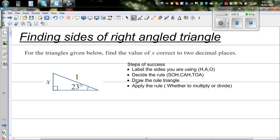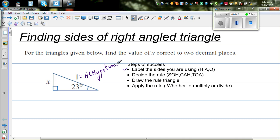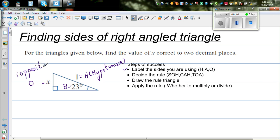The first step is to label the sides. The longest side, which is opposite to the right angle, is labeled H — it stands for hypotenuse. The side opposite to the angle theta is labeled O, which stands for opposite. So you are dealing with O and H.